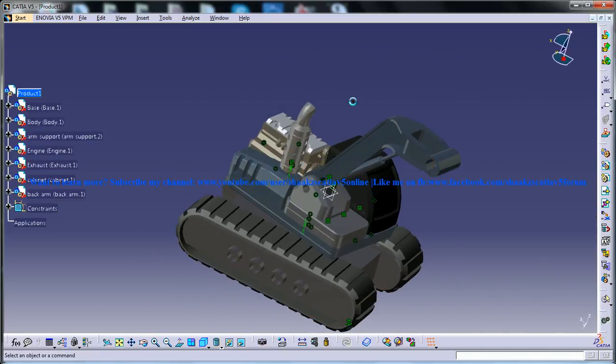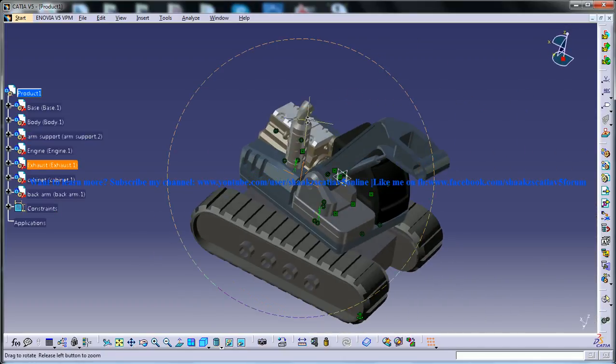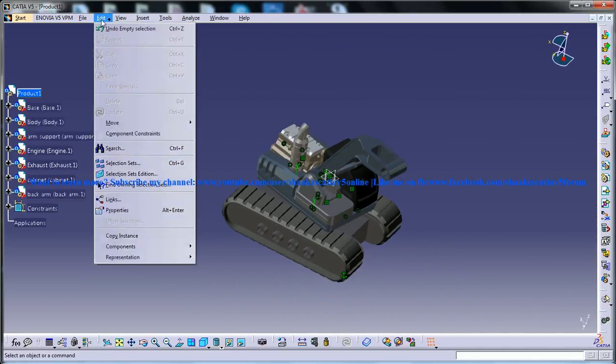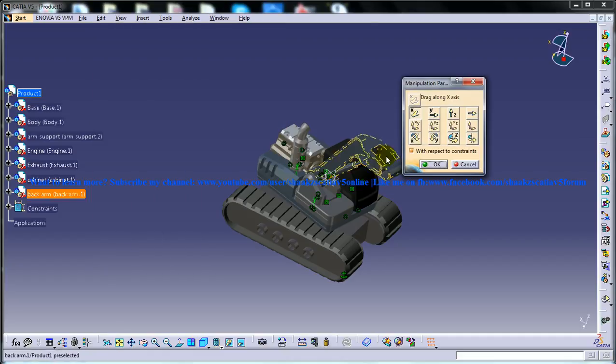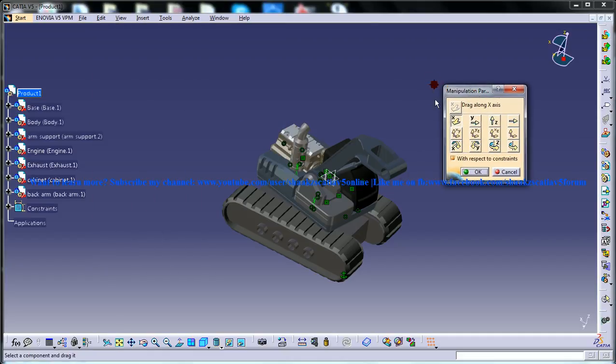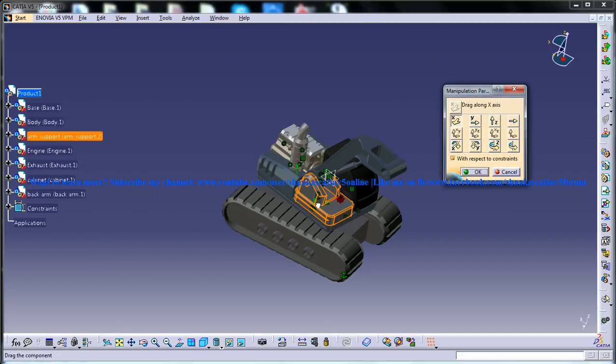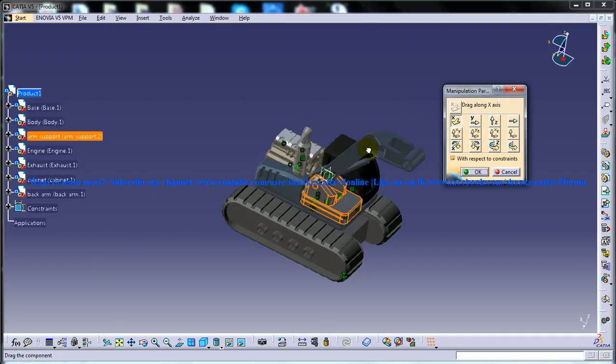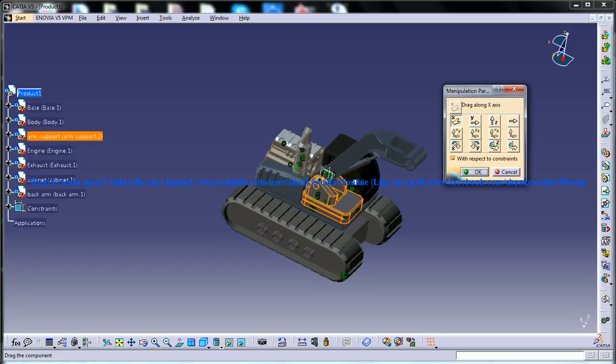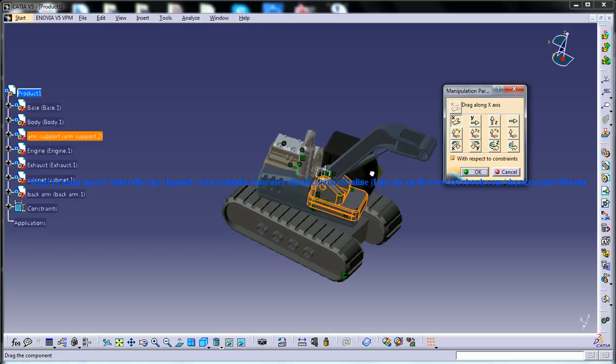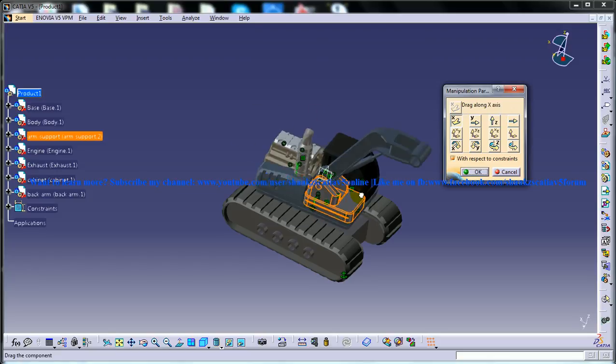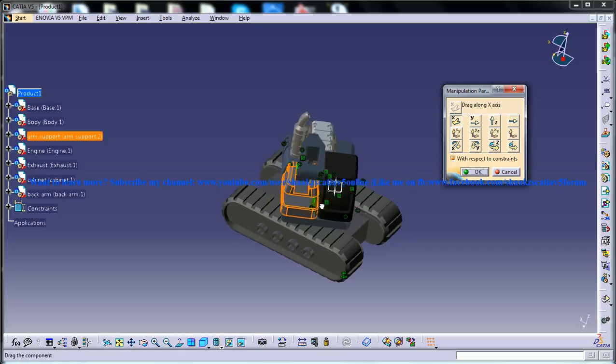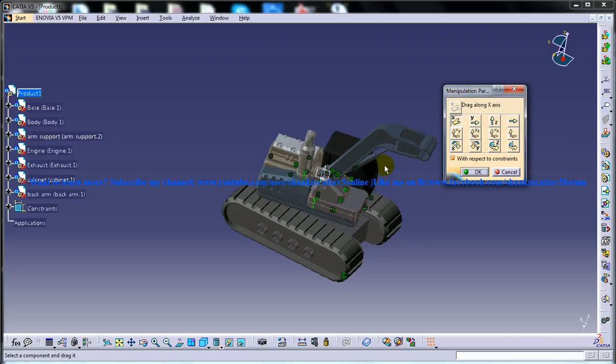Let's see the manipulate tool once again and check the degrees of freedom now. With respect to the x-axis it rotates and there is only one degree of freedom for this.